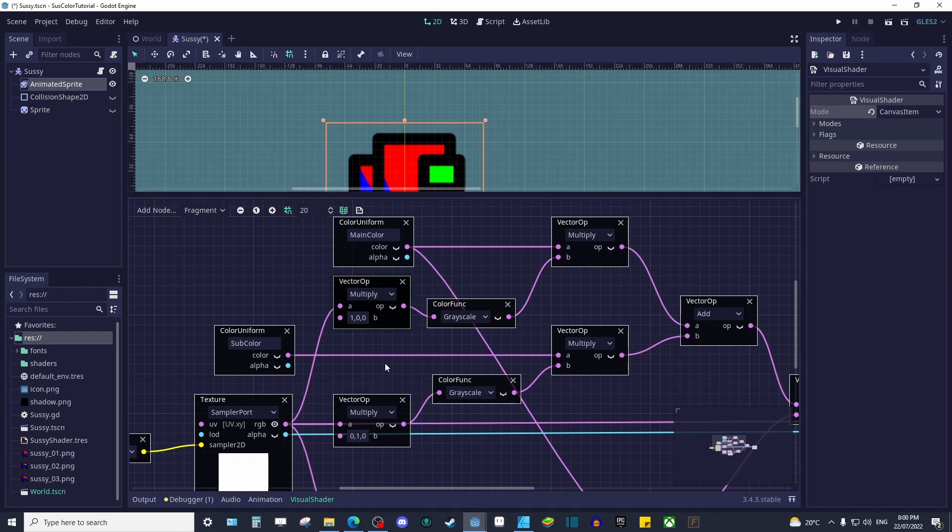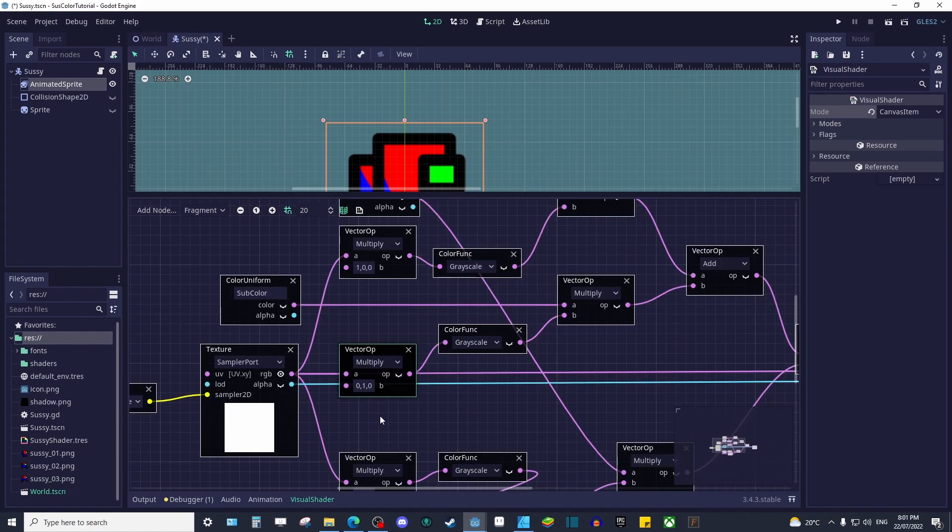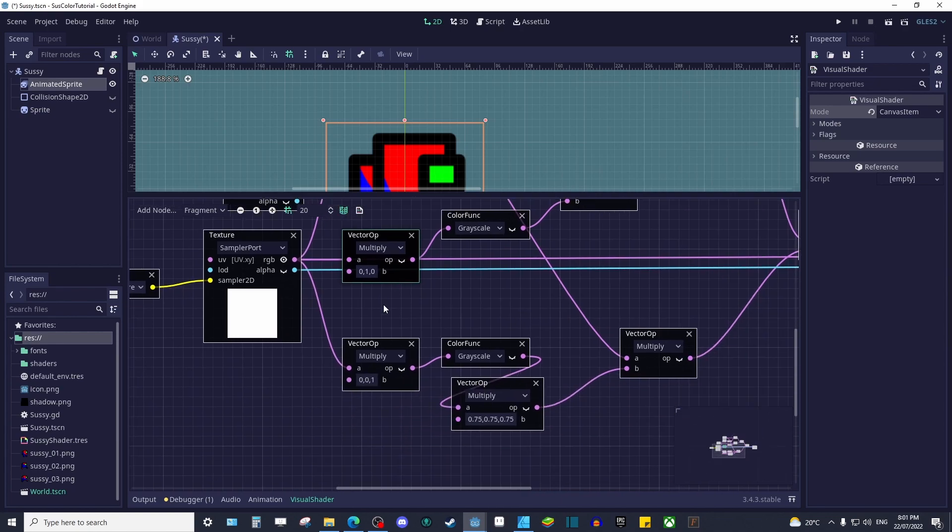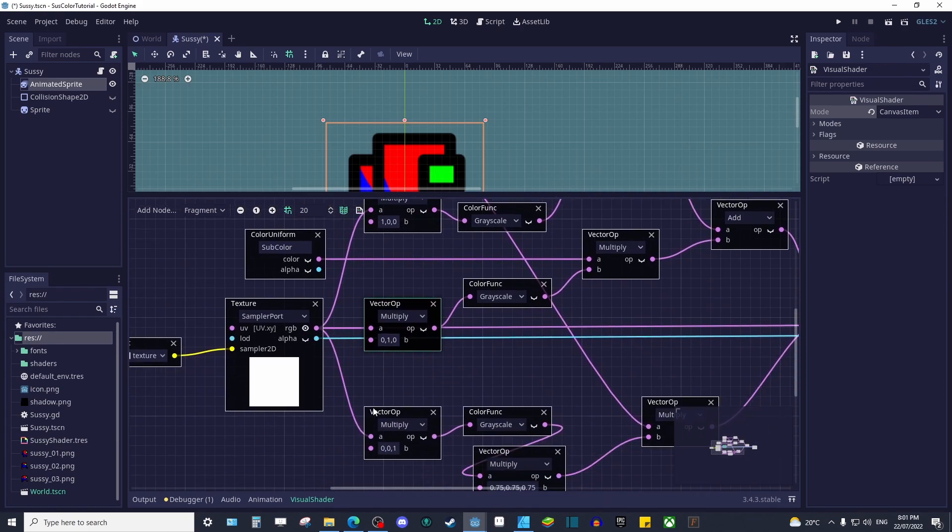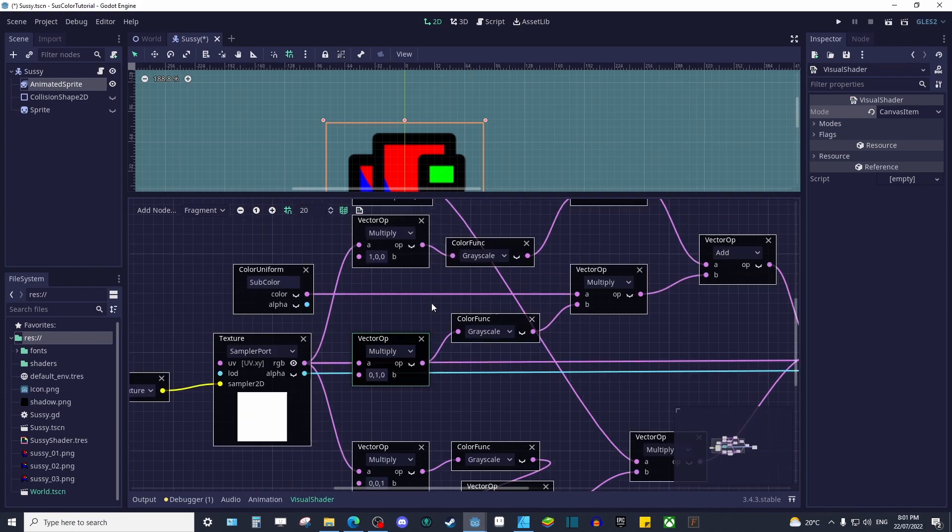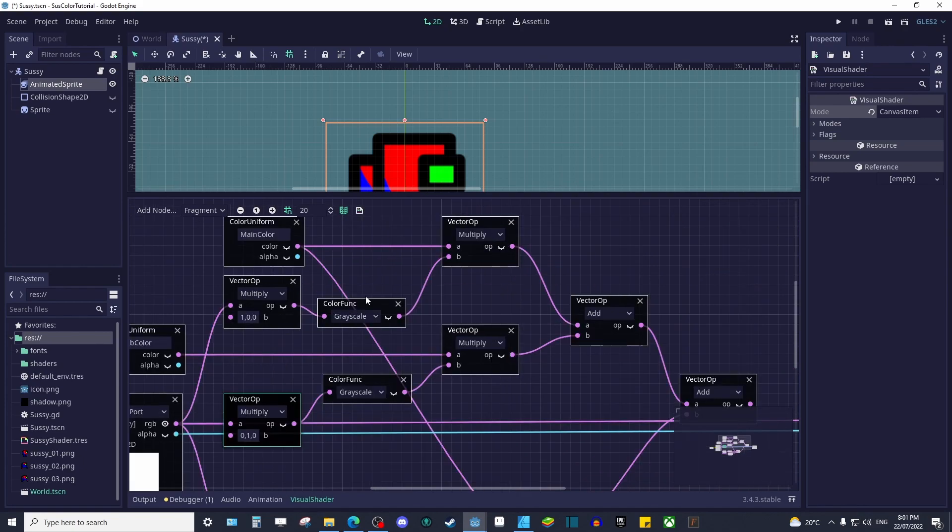So for red, we want to multiply our texture RGB by a vector of 1, 0, 0. Repeat this for the other colors using 0, 1, 0, and 0, 0, 1 respectively. Make sure to connect all three channels to their vector op nodes.